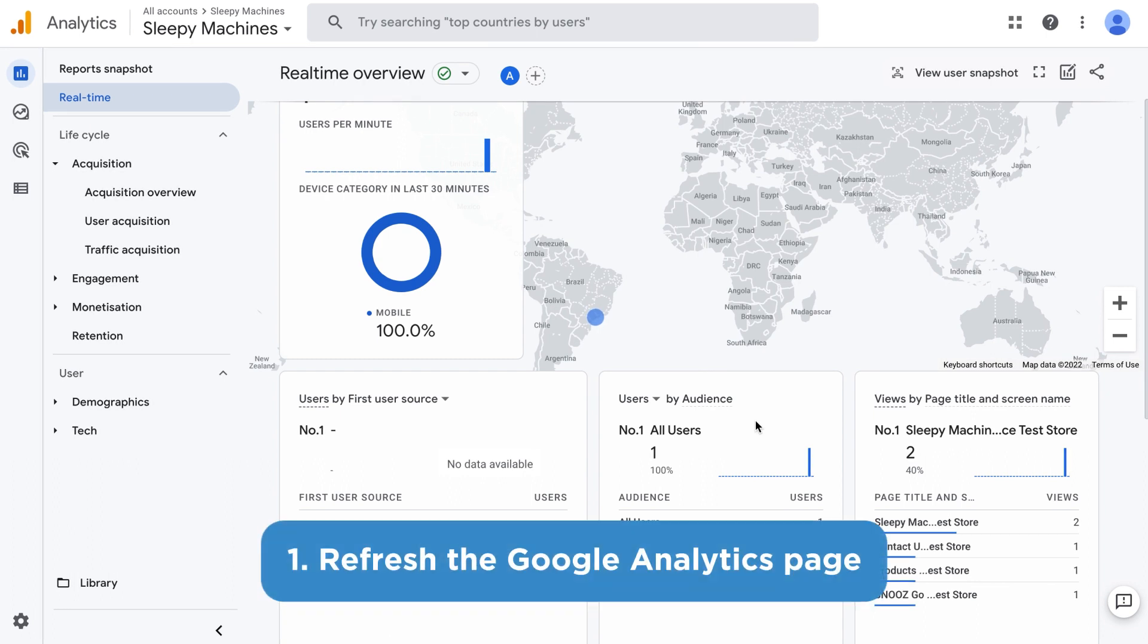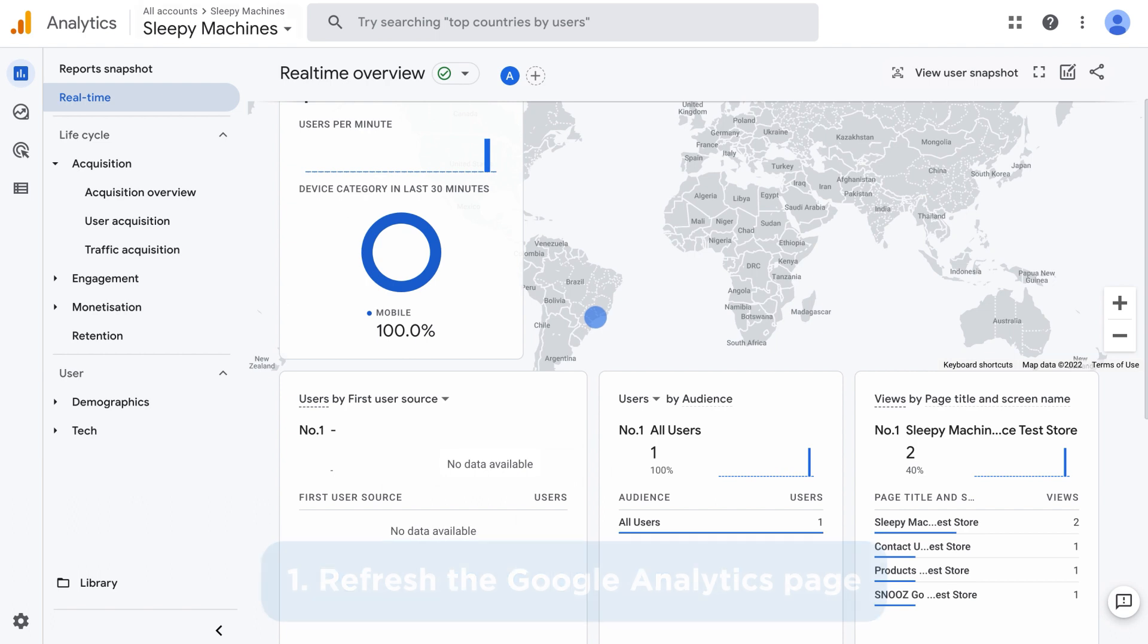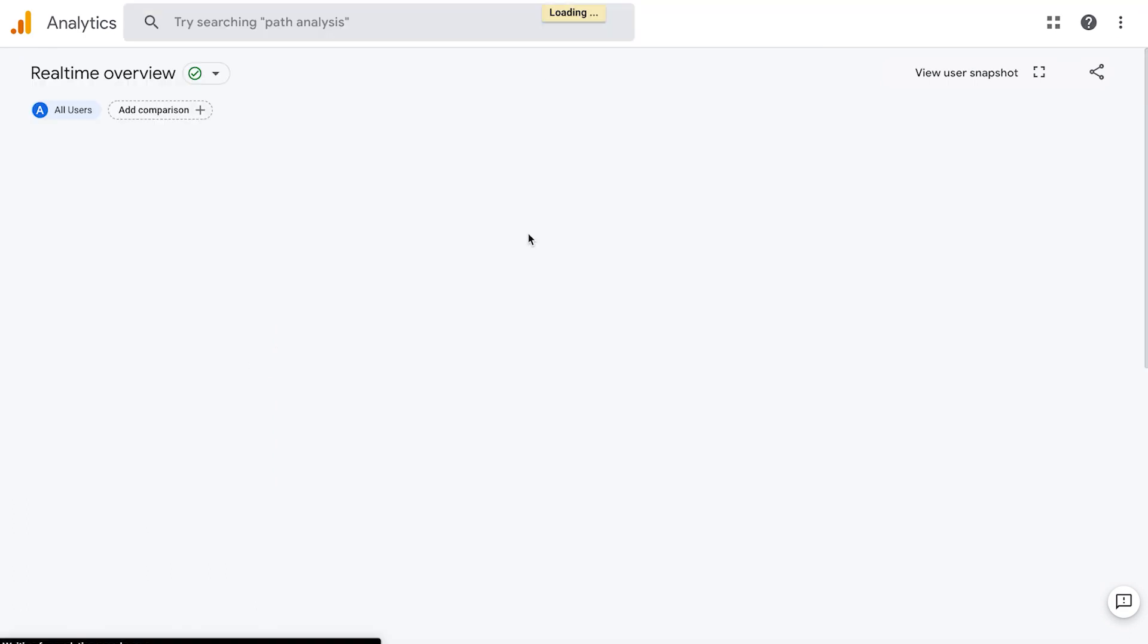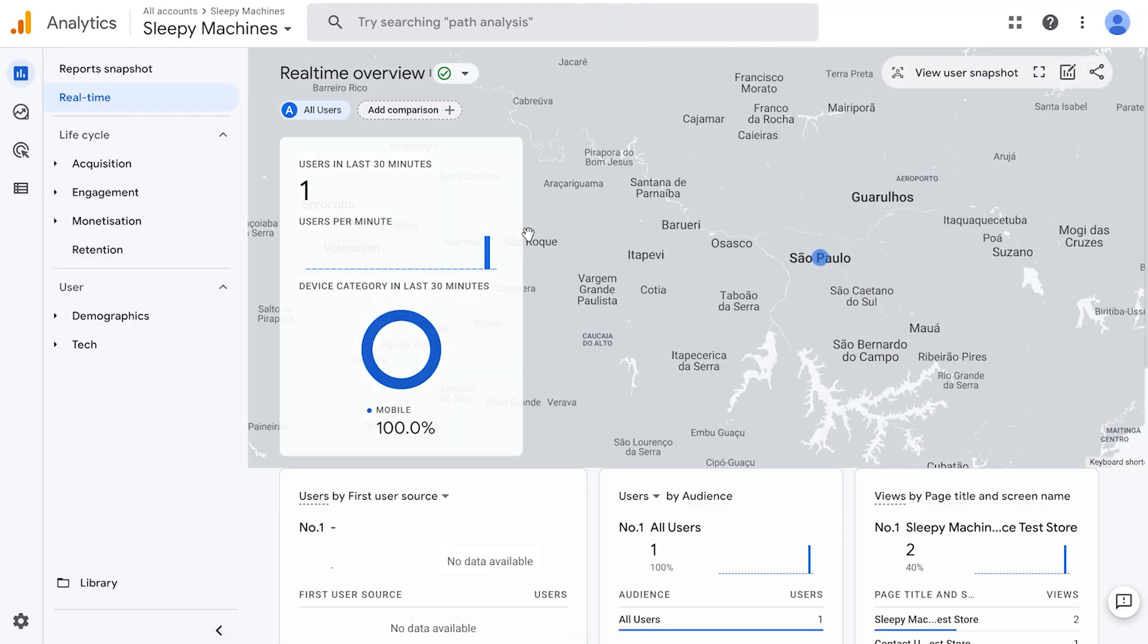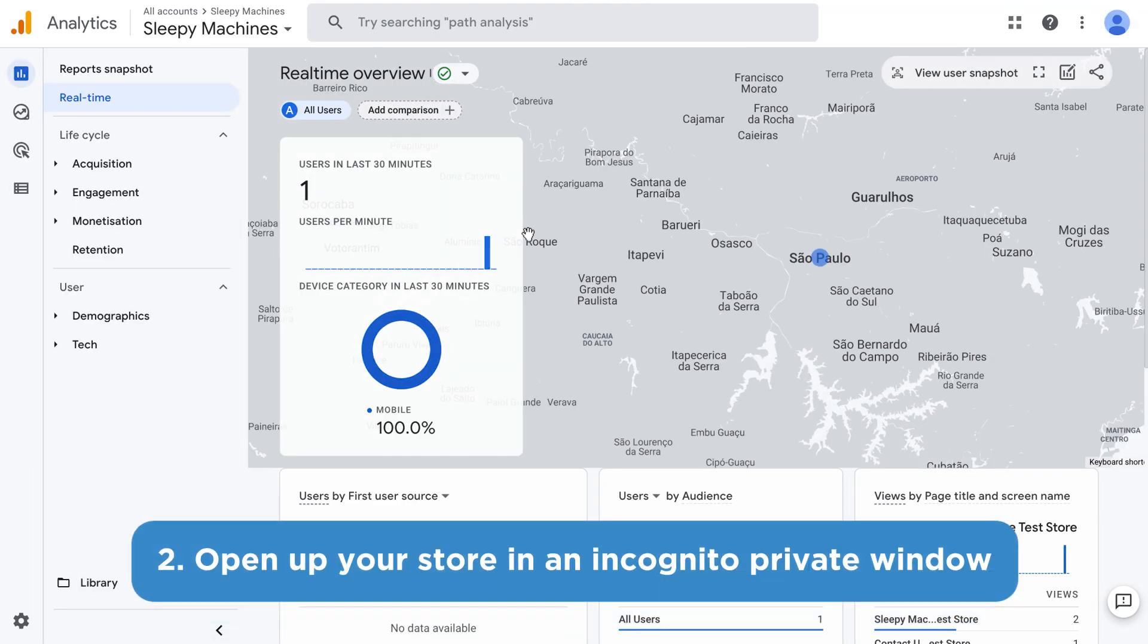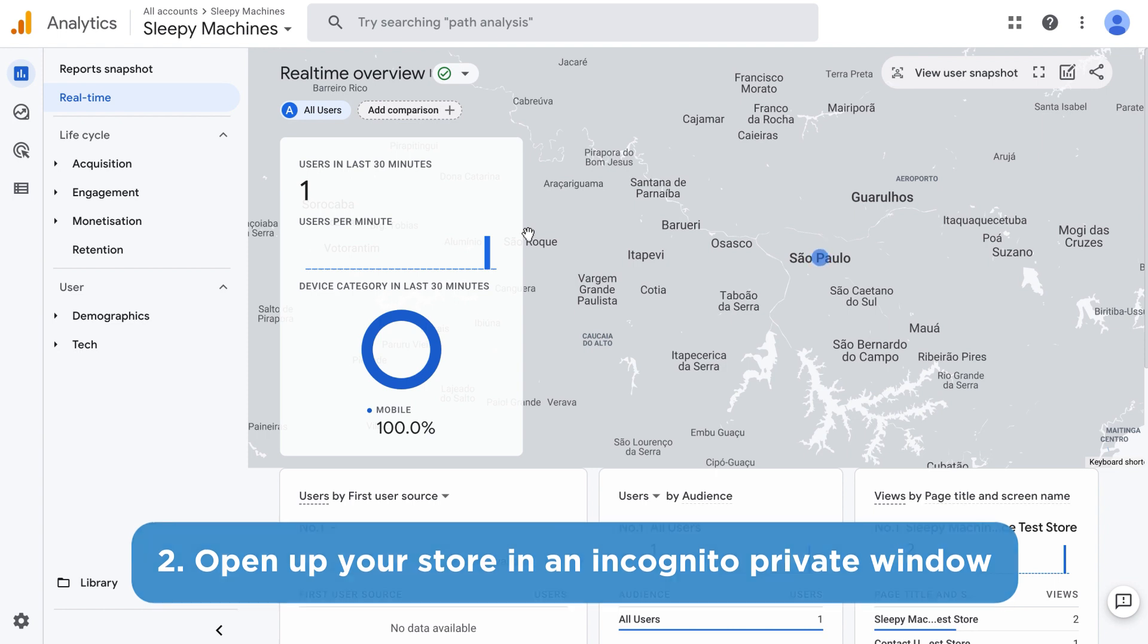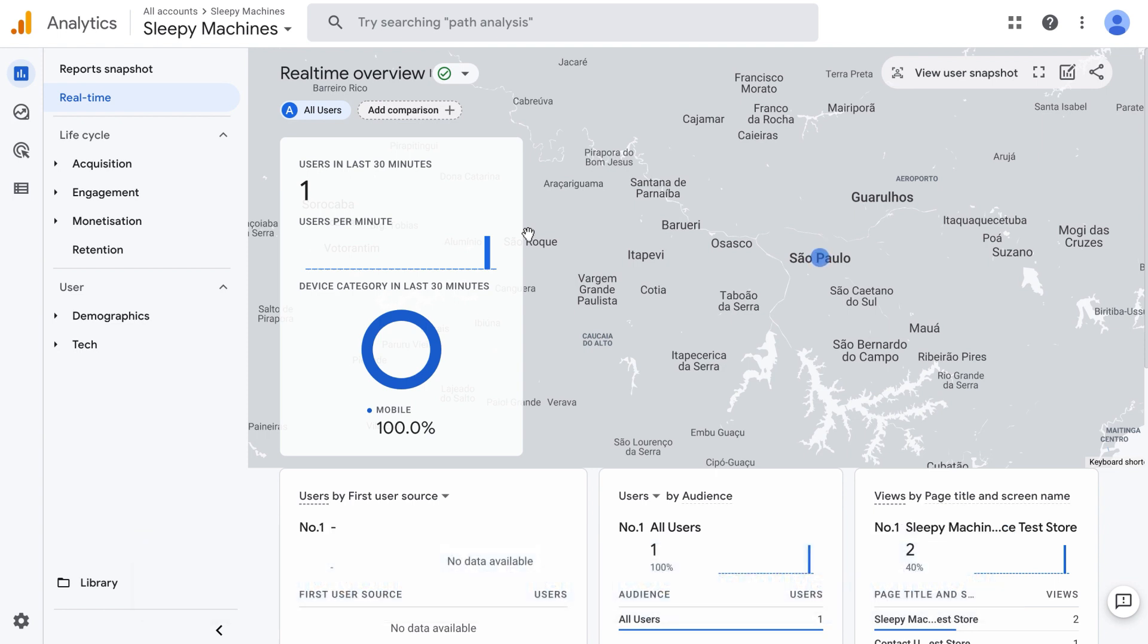One, try refreshing the Google analytics page here. That can sometimes work. Two, open up your store in an incognito, private window, or even on your mobile device. Then click around a few pages and check back in Google analytics in a few minutes to see if that helped.